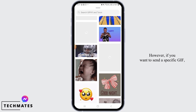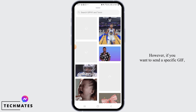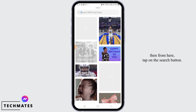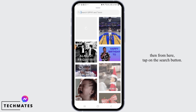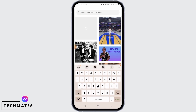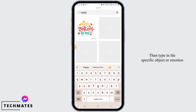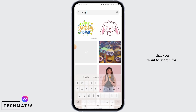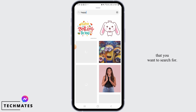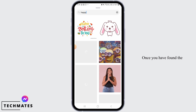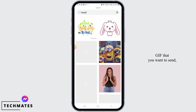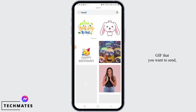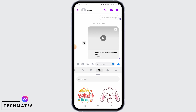However, if you want to send a specific GIF, then from here tap on the search button. Then, type in the specific object or emotion that you want to search for. Once you have found the GIF that you want to send, tap on it once.